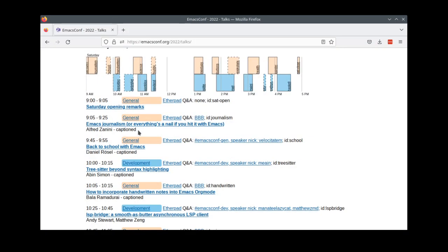Once again, we're going to be streaming with open captions from most of the talks this year, thanks to our speakers and captioning volunteers. The caption talks are indicated on the schedule, and with any luck, we'll be posting transcripts and talk pages shortly after the talks start.